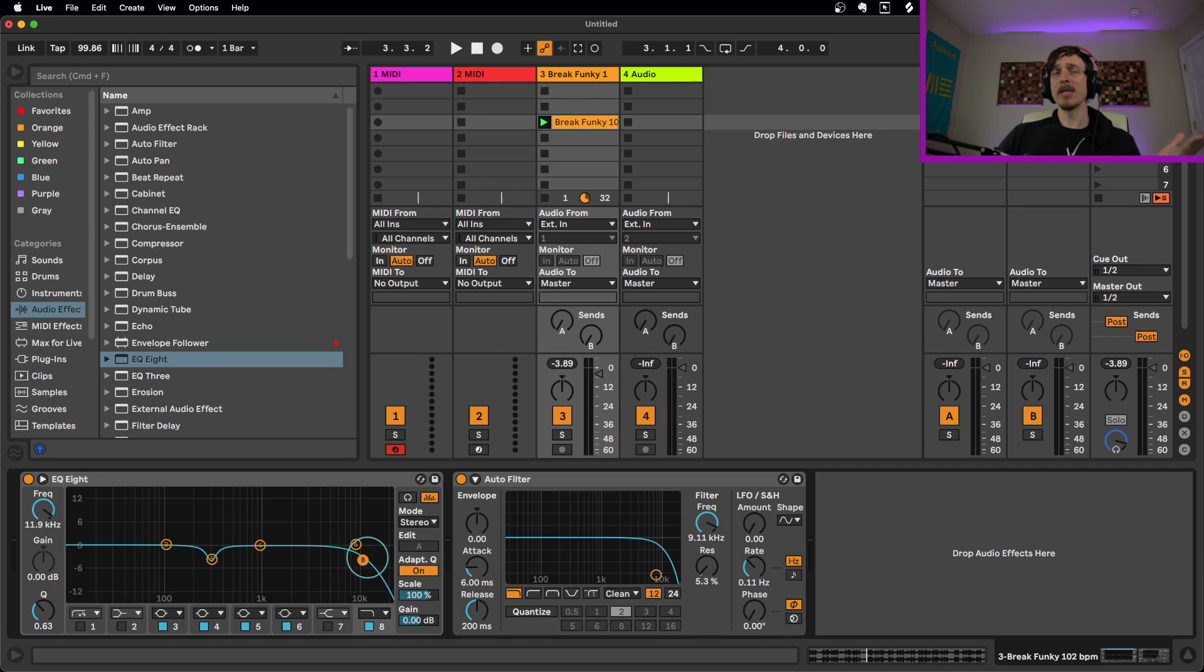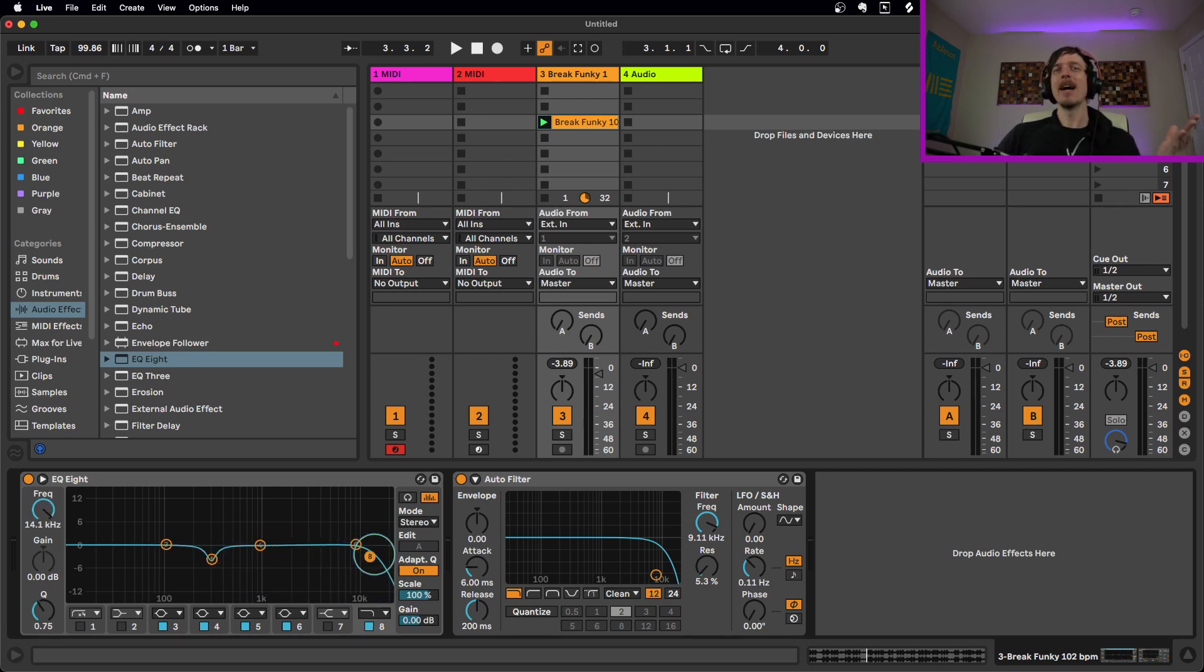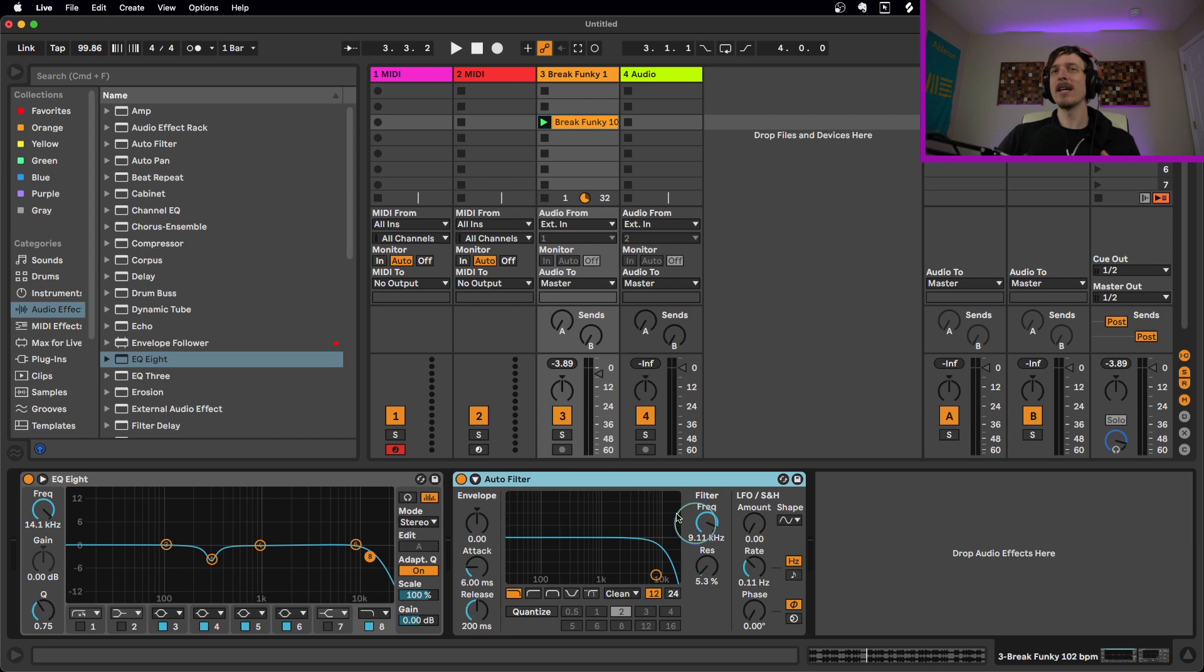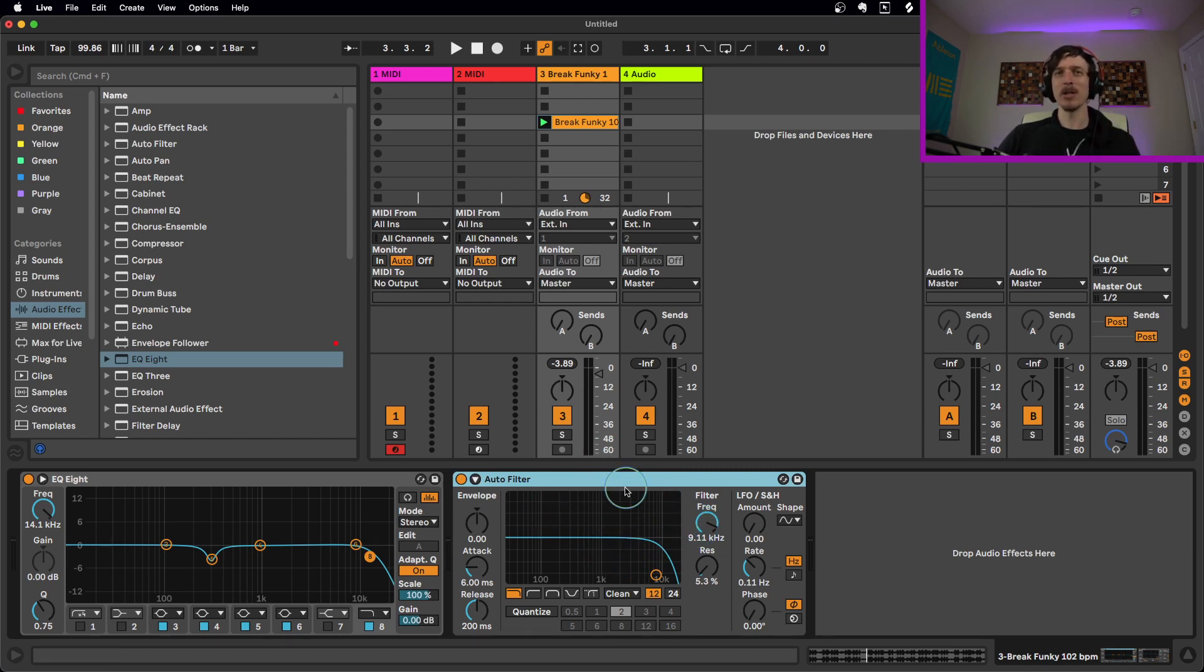Now theoretically I could do the same thing here, not just theoretically, actually I could do the exact same thing here. But this is really easy because it's only one knob and it's really hard to screw it up and it's just kind of built in, quick, easy, works really well.